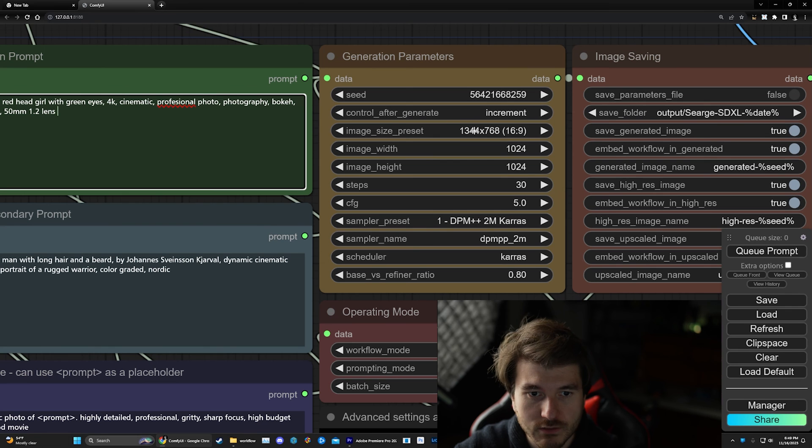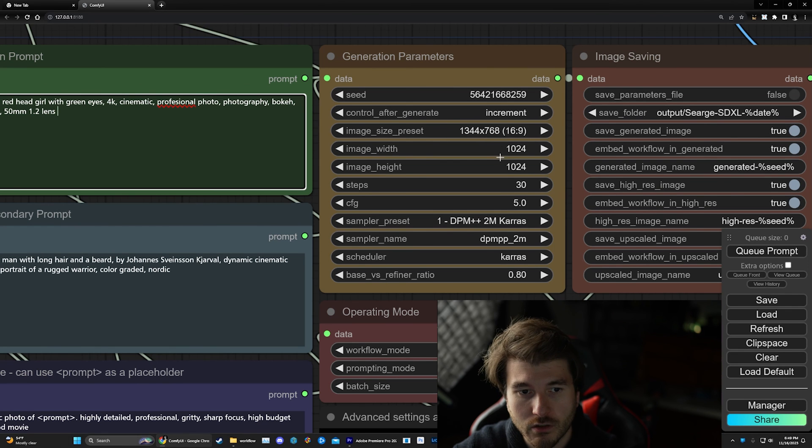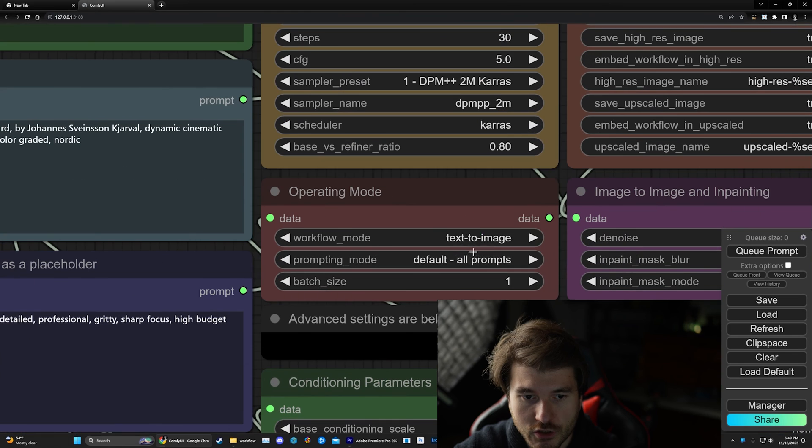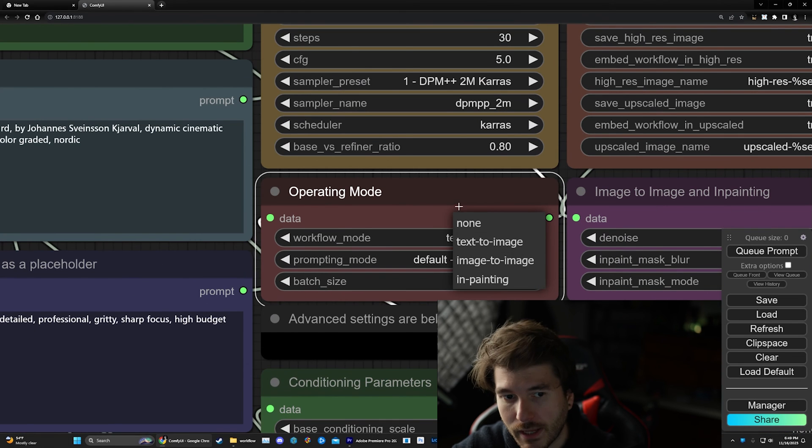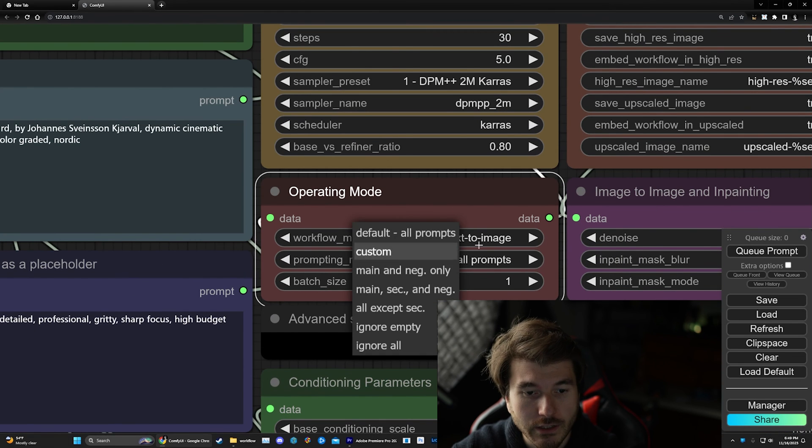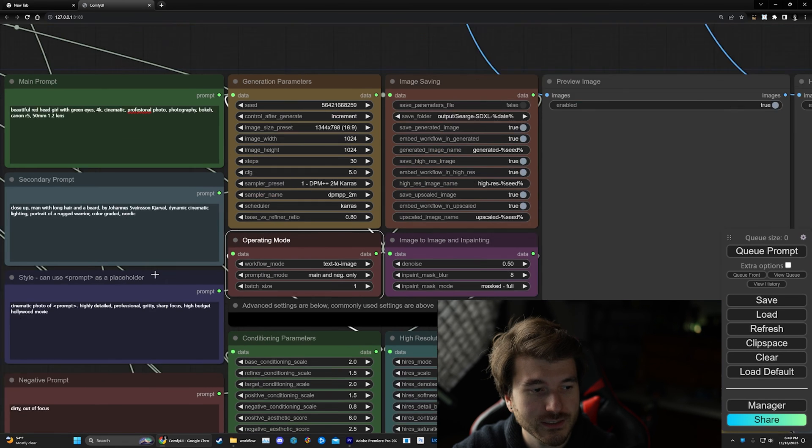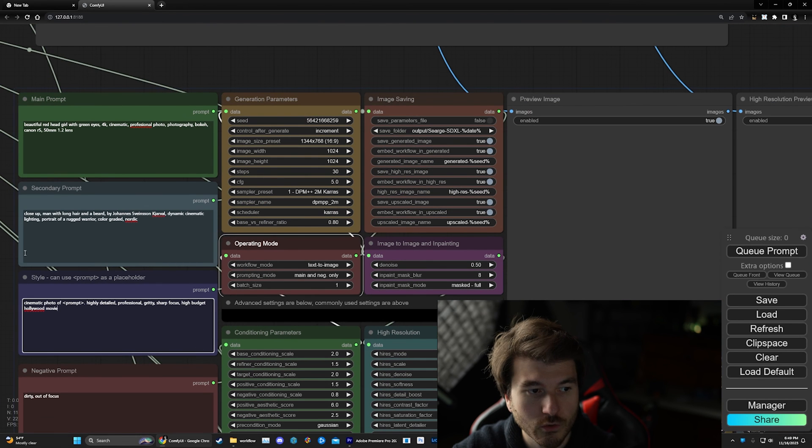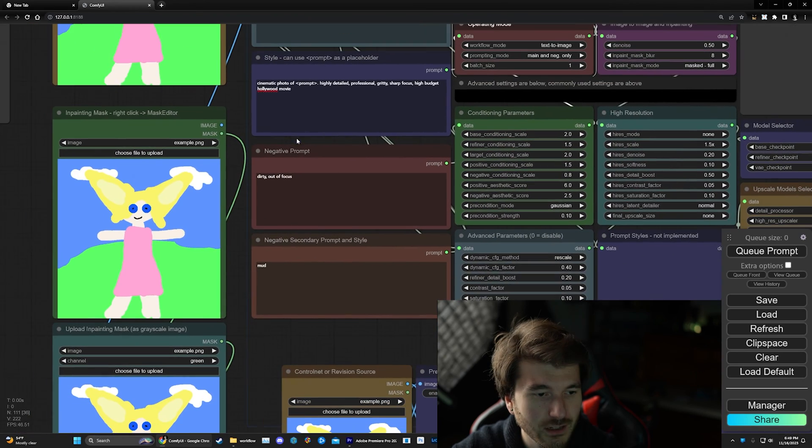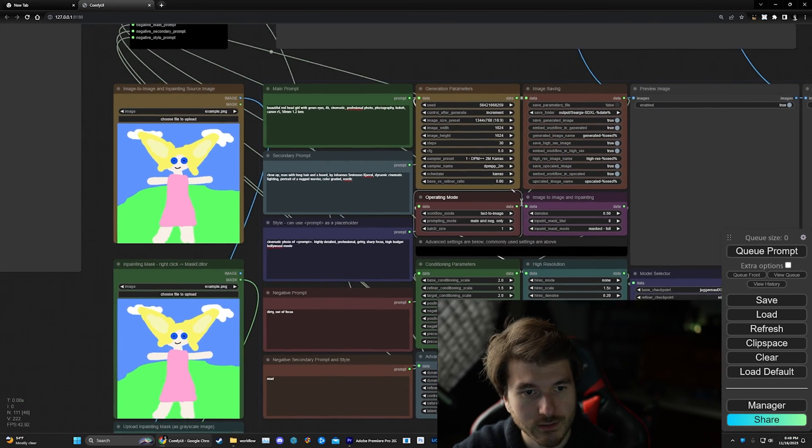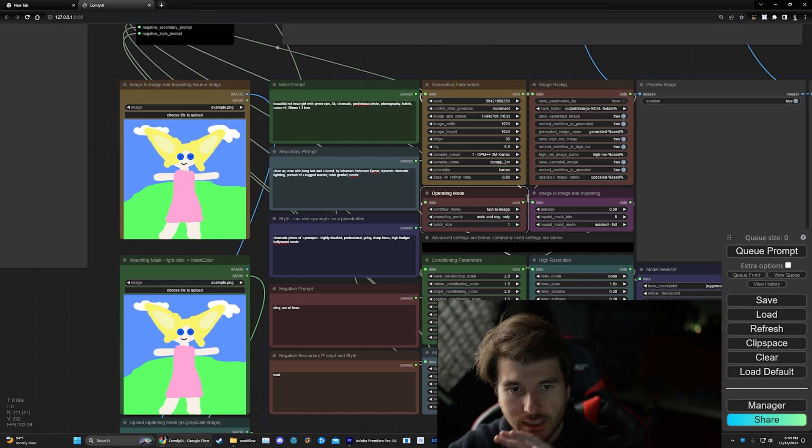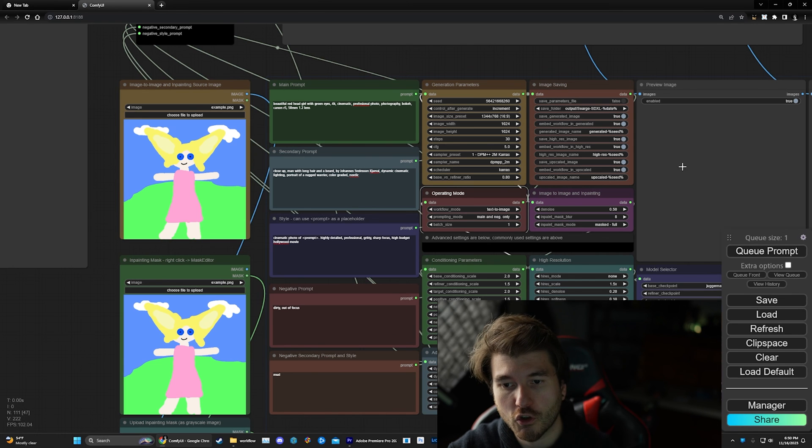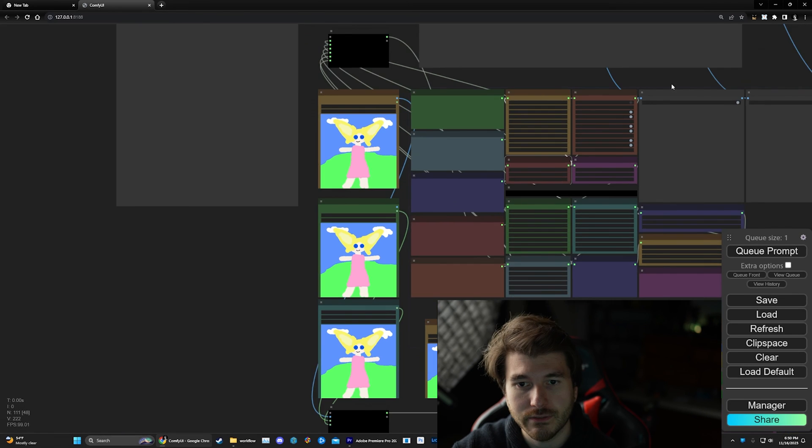And by default, it does render out a bigger image right here. And then text to image. You can even do image to image. And you can do inpainting in this also. And then prompt mode. We're just going to keep this main and negative only because I don't want to go crazy with it. But you can do like secondary prompts, you can do styles, negative, secondary. Like you can go crazy with this. But we're just going to keep it very simple. And then we're just going to do queue prompt.